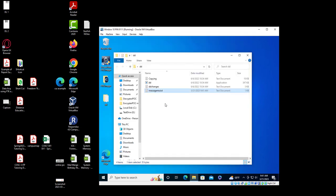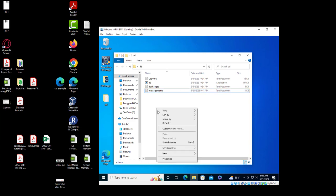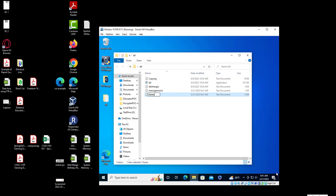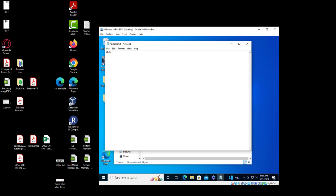And then you have another file: right-click, new text document — I'm going to name this 'delete me dot txt'. This is a sample of a delete-it file.